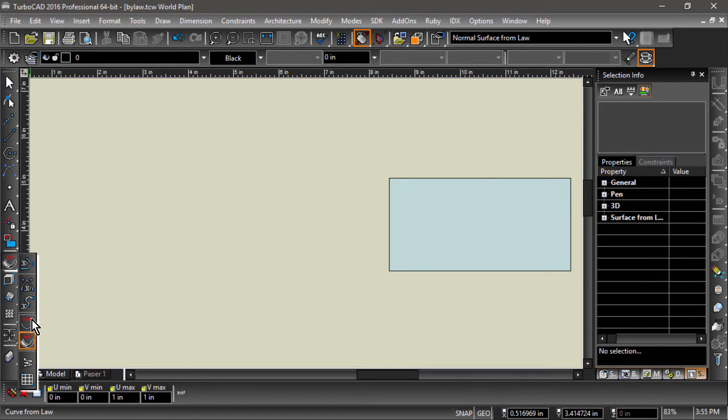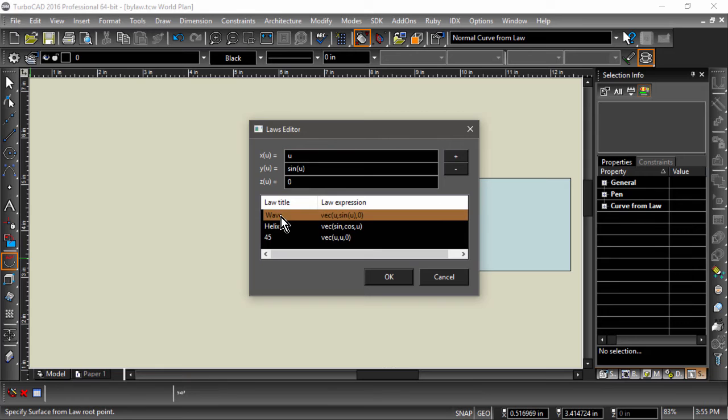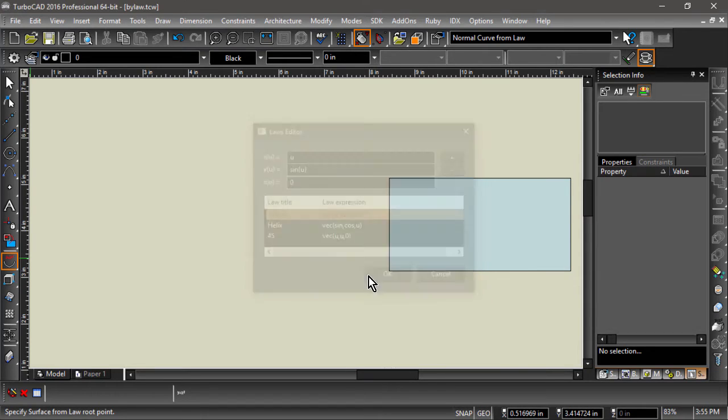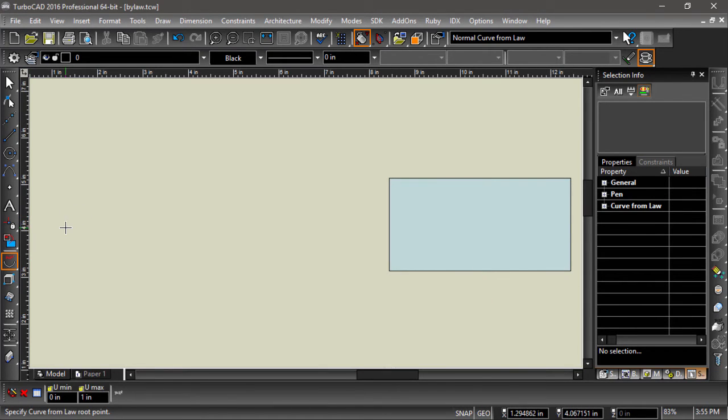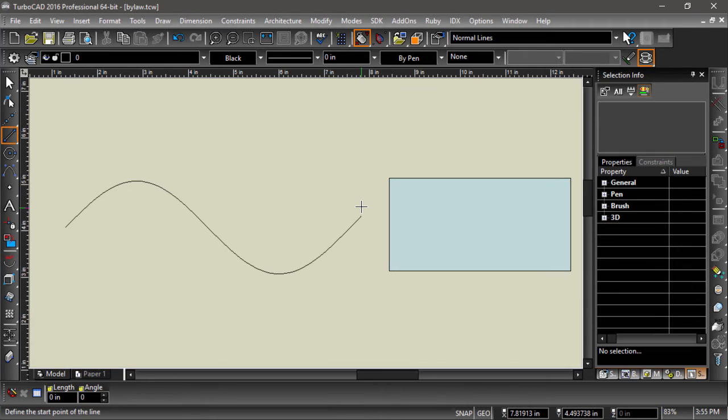Starting with Curve by Law, let's try some slightly more complicated examples. In the Laws Editor, we will enter u for the x value, sine of u for the y value, and 0 for z. This will create a sine wave.